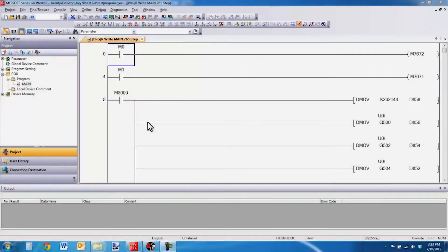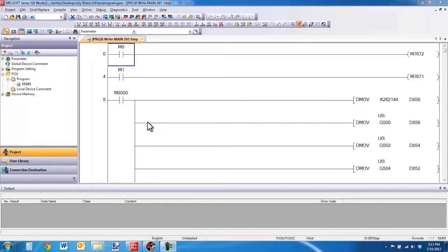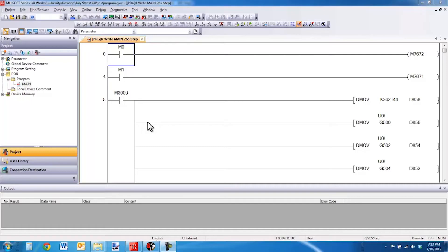Hello and welcome to a Mitsubishi Electric Quick Tips video. Today I would like to talk about the situation where a user is unable to convert, compile, or build their code offline. What this refers to is a program in GXDeveloper or GXWorks2 where you cannot make changes while you are not connected to a PLC.